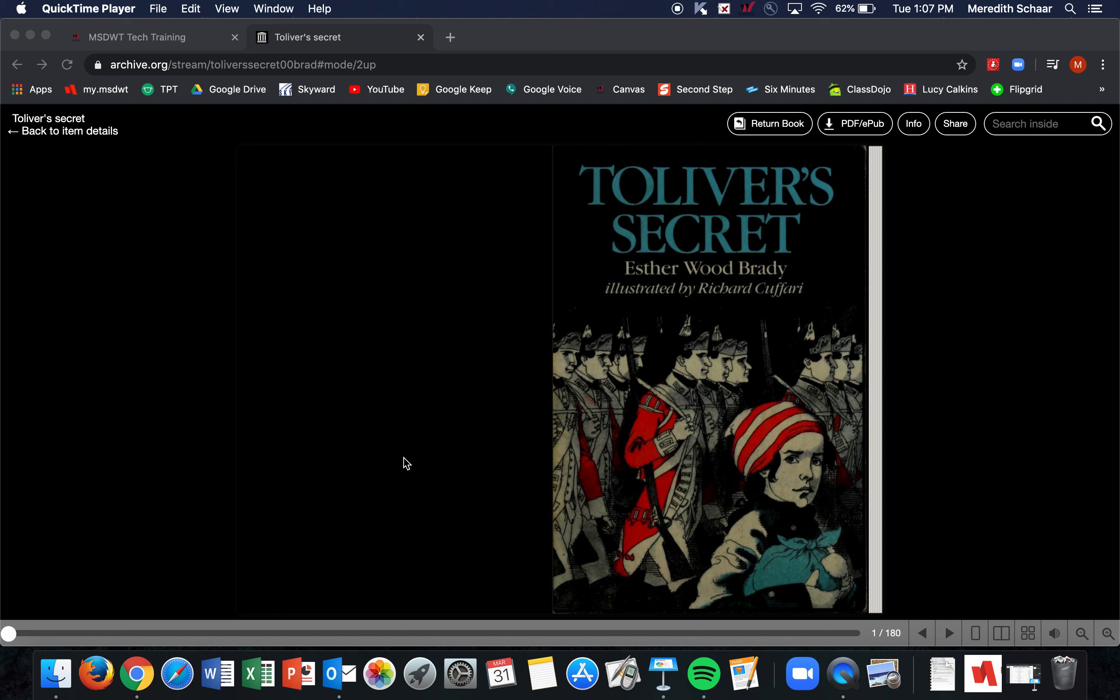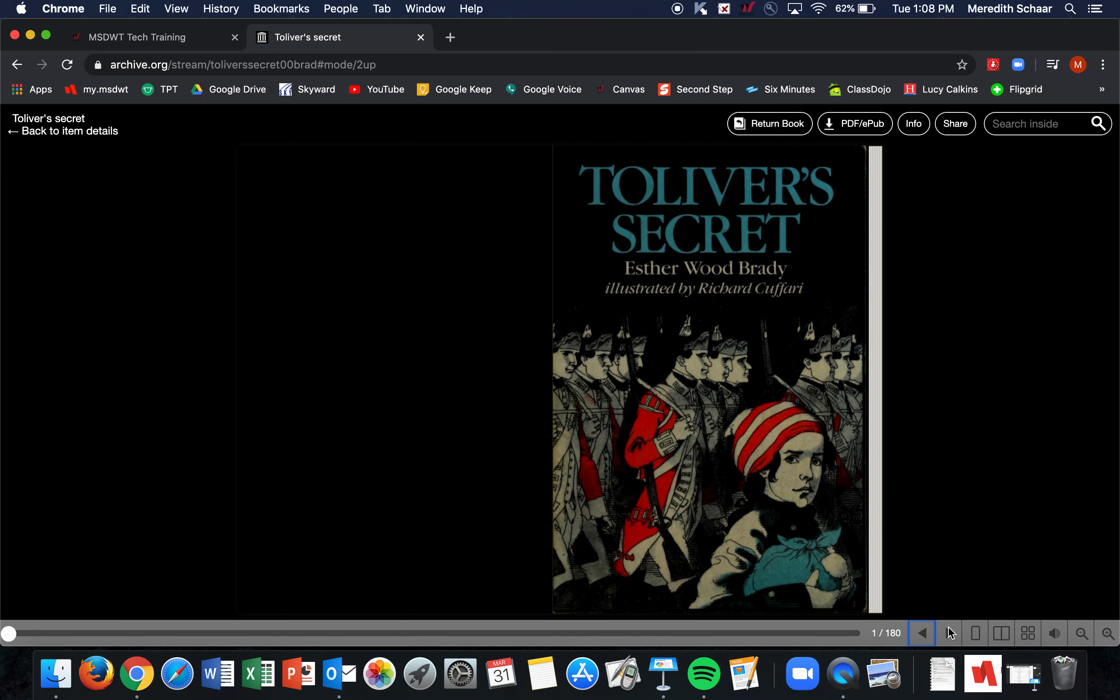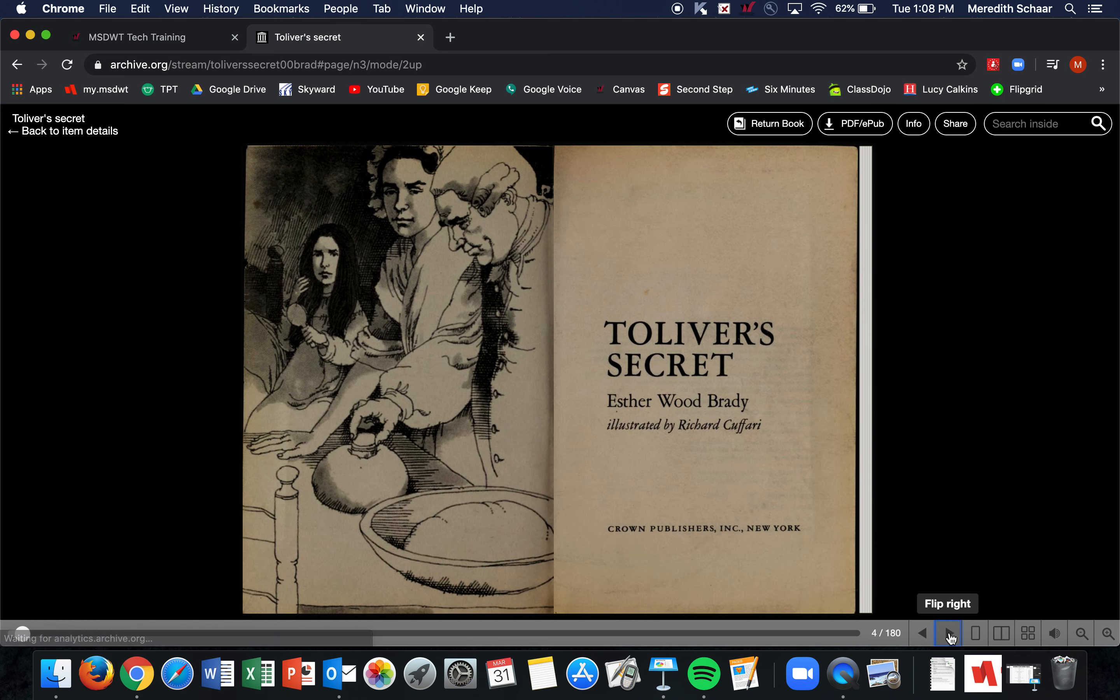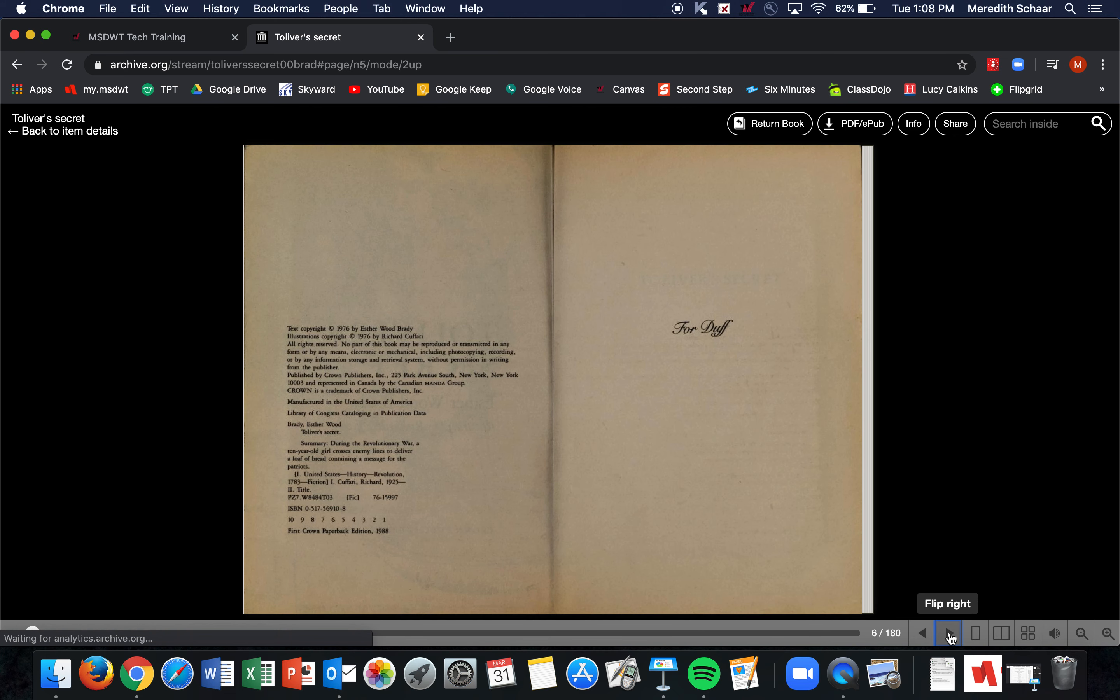And we are going to get started with our new read-aloud. It's called Tolliver's Secret by Esther Wood Brady. I do encourage you as we go through this book—you'll actually get to see it—and I would like you to make sure you take some time to look carefully at the pictures, because they help you visualize what's happening in this story.